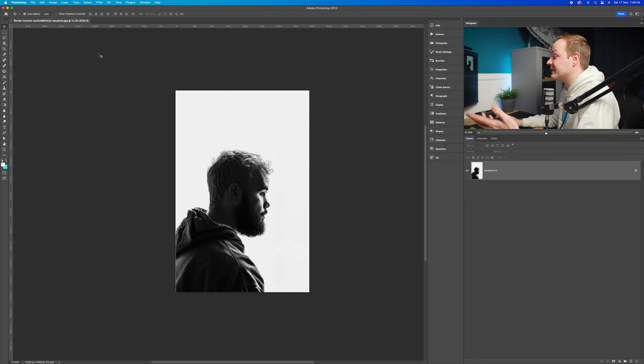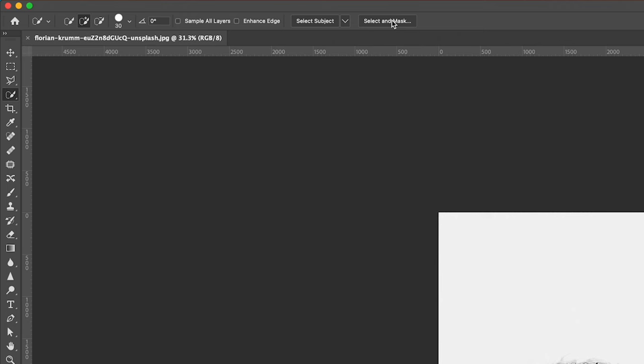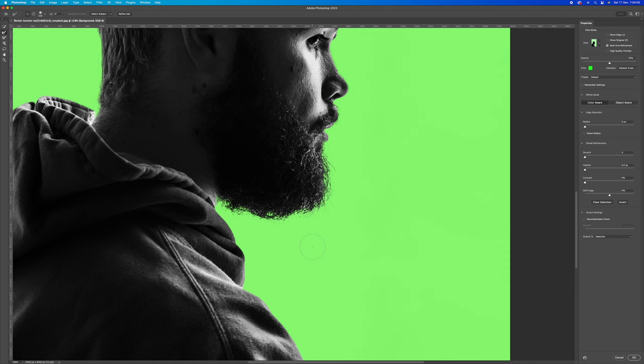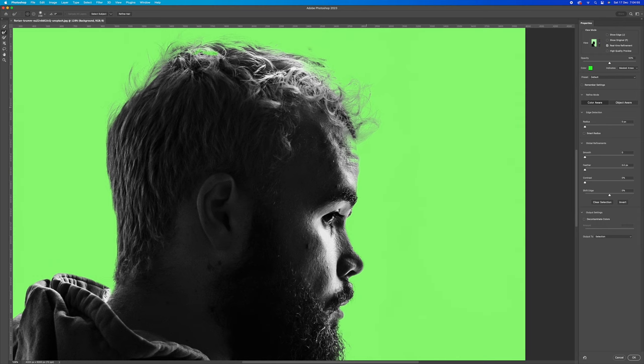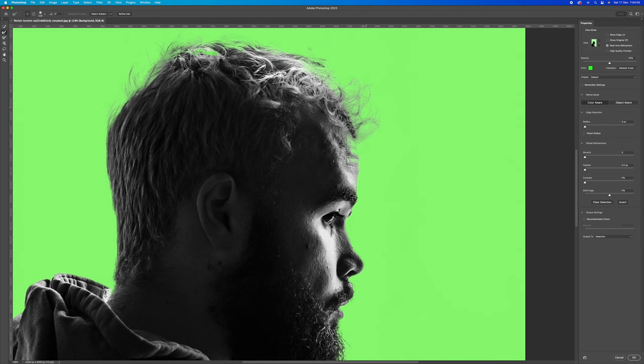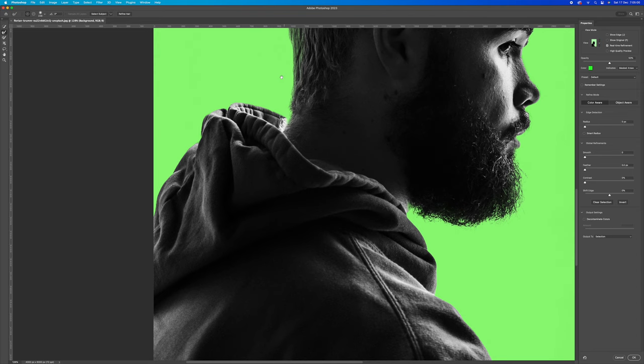If you want to check that it's done a good job, select the Quick Selection tool and go up to Select and Mask. You want to make sure it's done a fairly good job. As you can see, it's missed a little bit of the beard, but to be honest it's done a very, very good job around the hair. It's made less of a good job around here, but that's okay — it is an automatic selection. As you can see, it's done a pretty good job straight out of the bat.